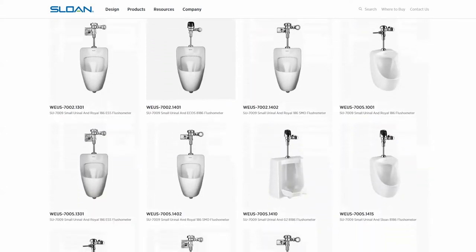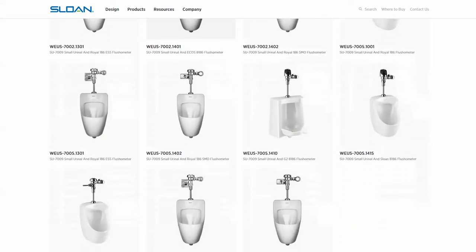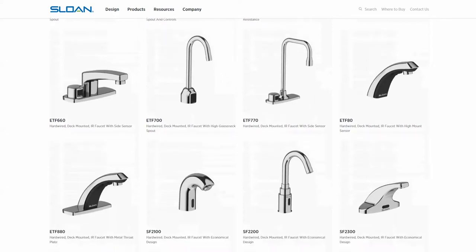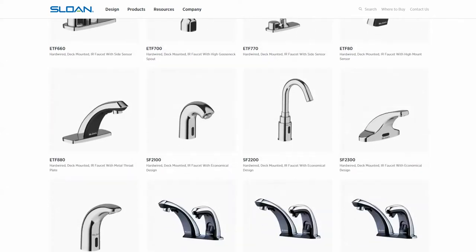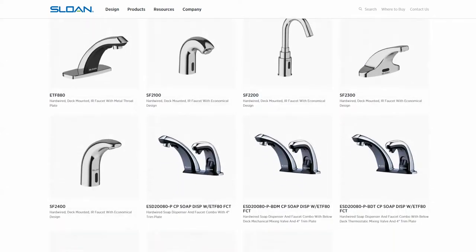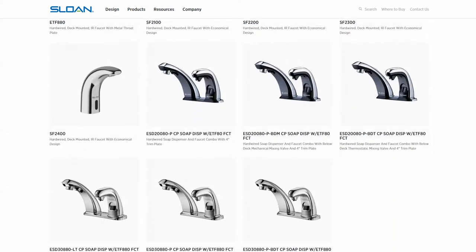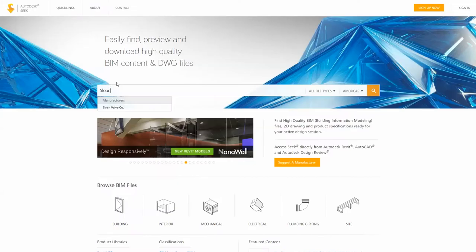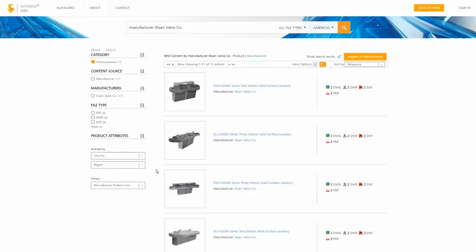All of our new Revit families are available to you, complete with all the product options found in our catalog. Designing with Sloan couldn't be easier.